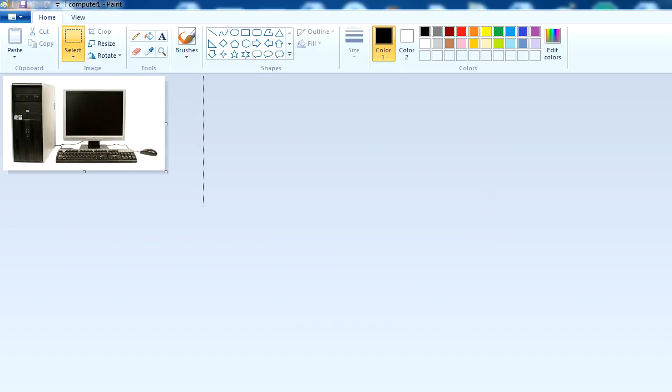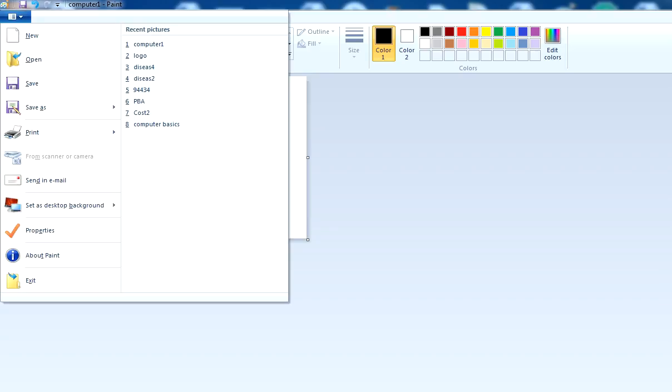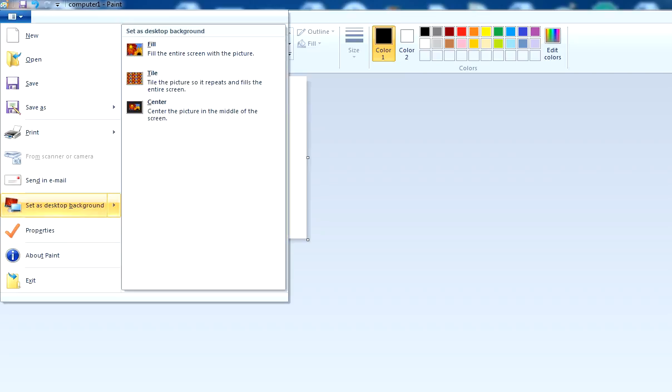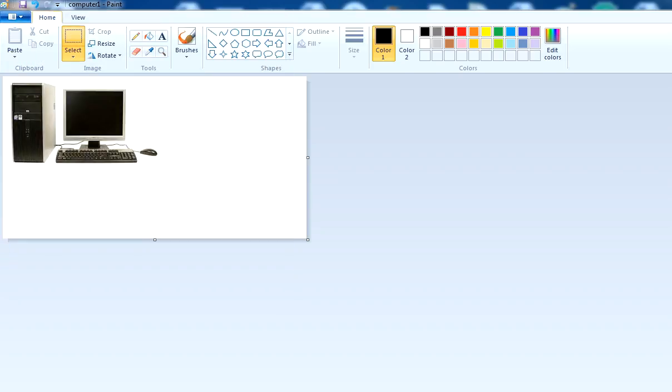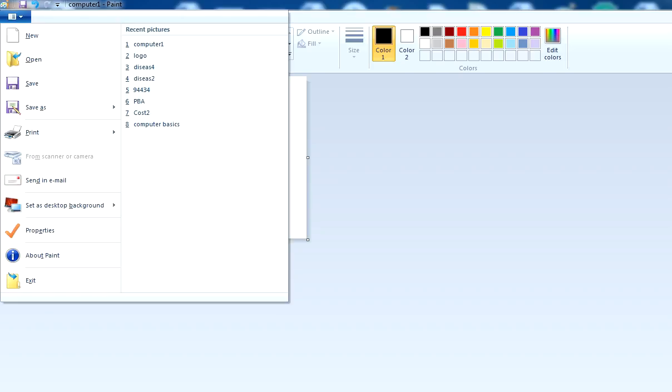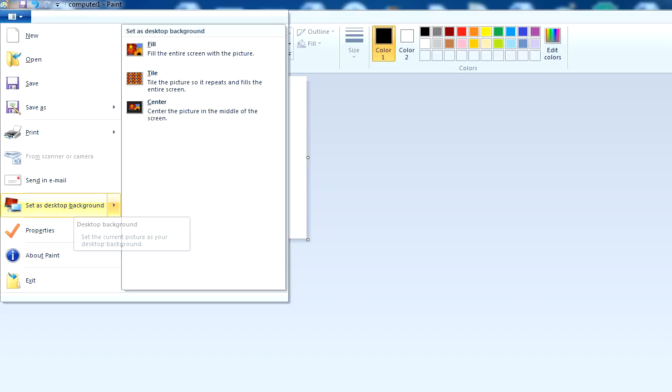You can set a picture as your desktop background. Click on this option and use 'set as desktop background.' You can use the figure as your desktop background from here. Click here and set as desktop background option.